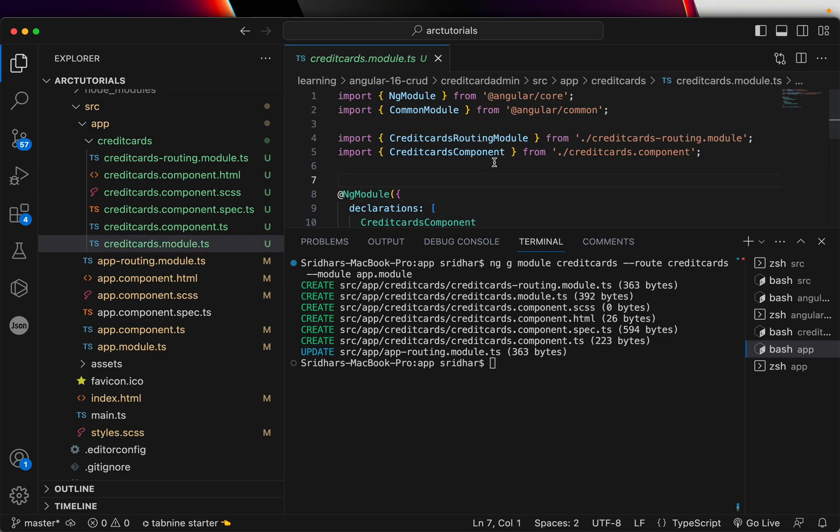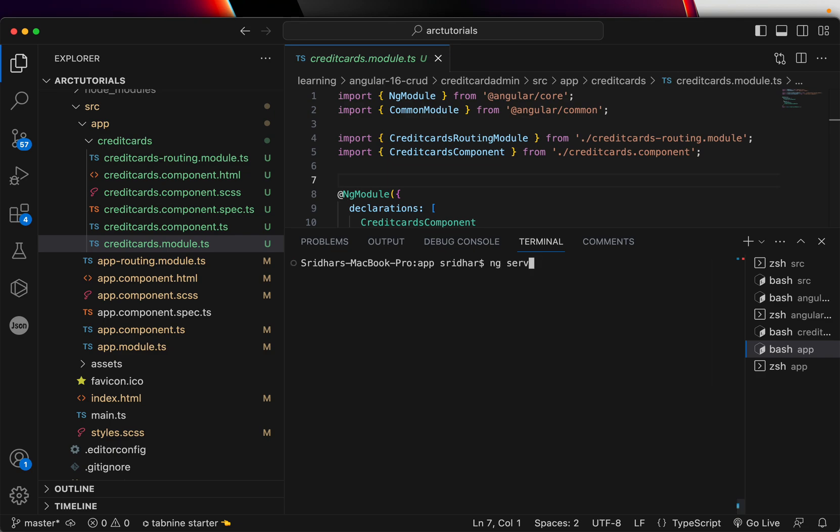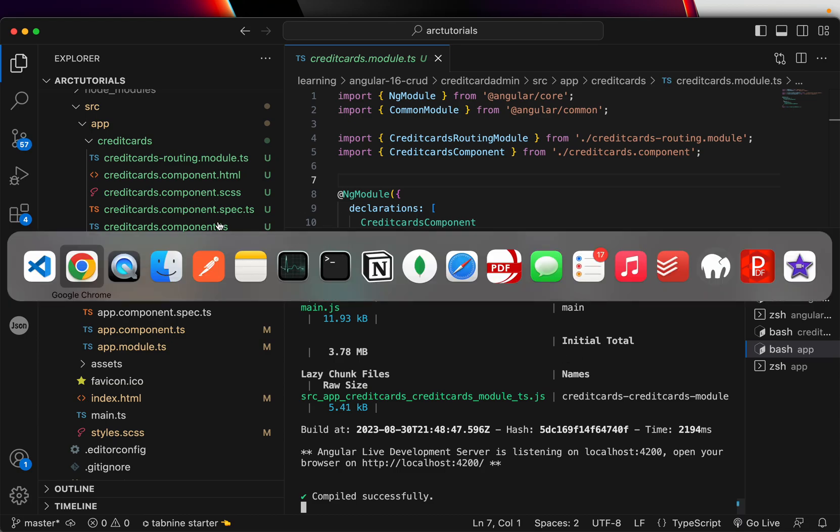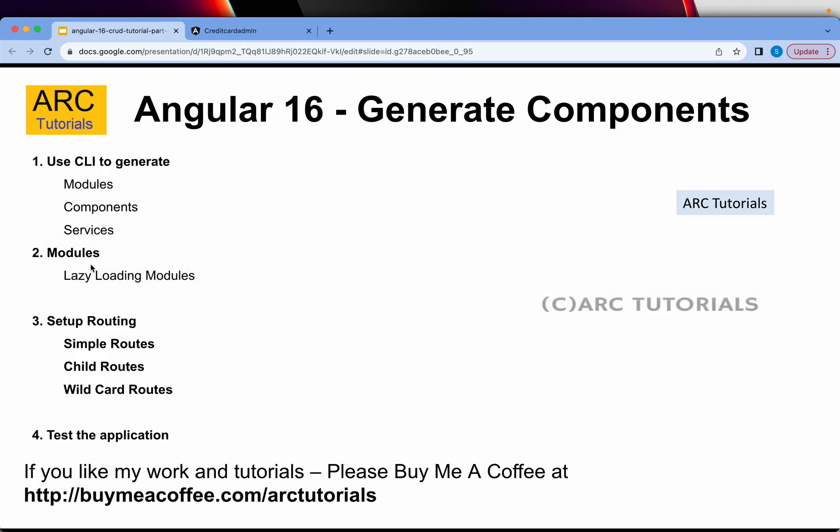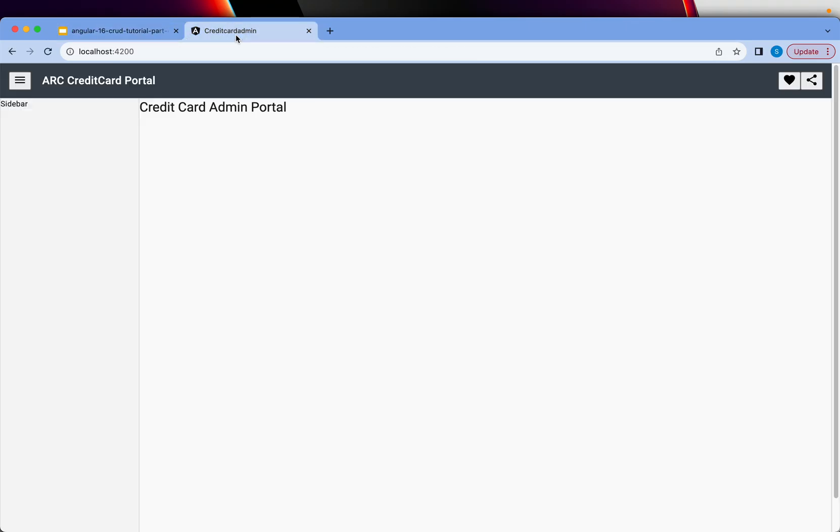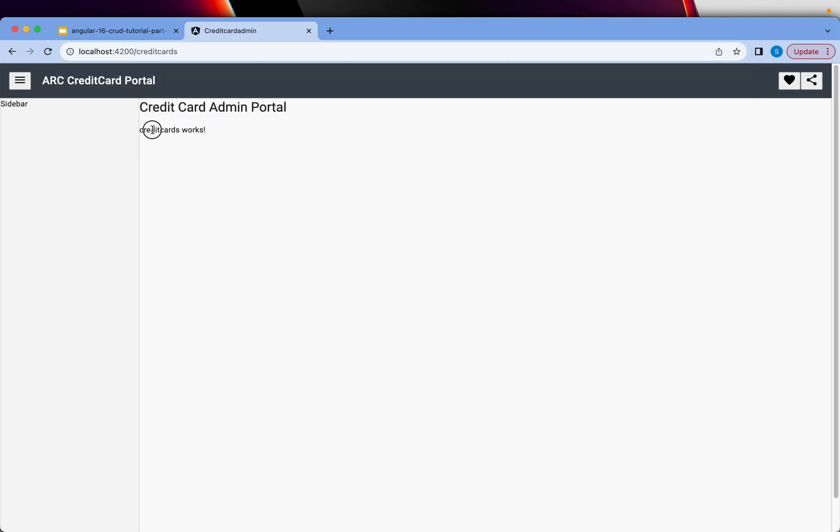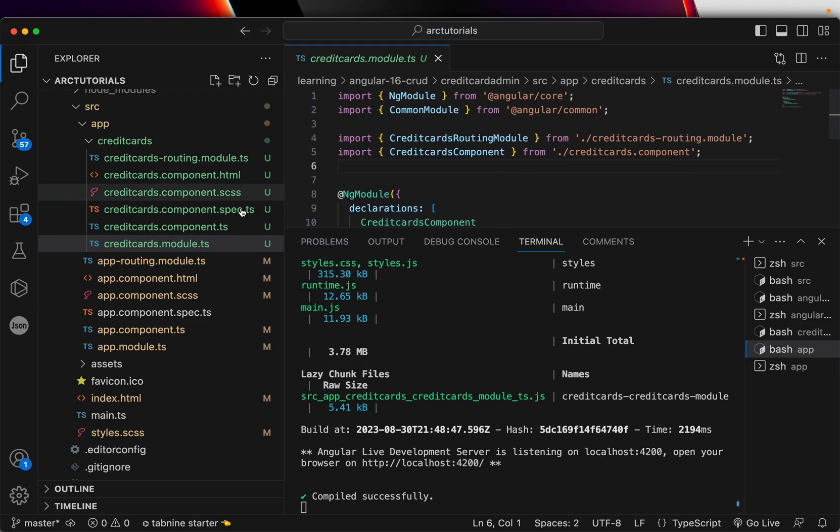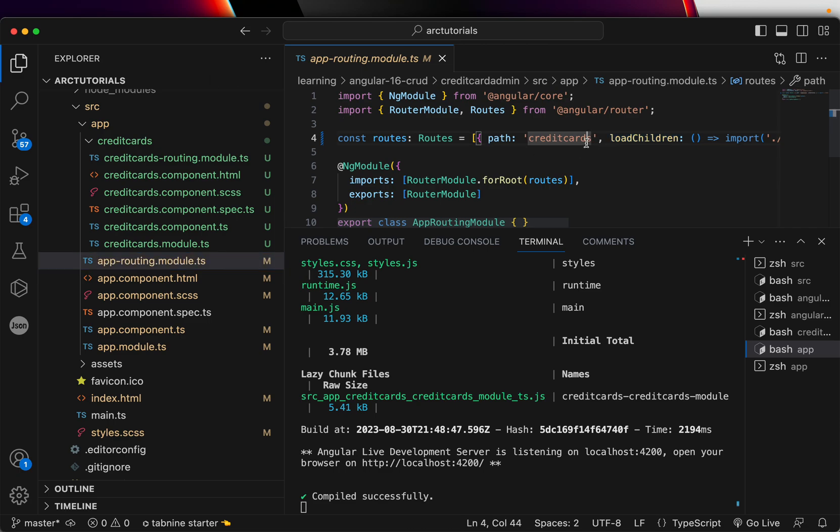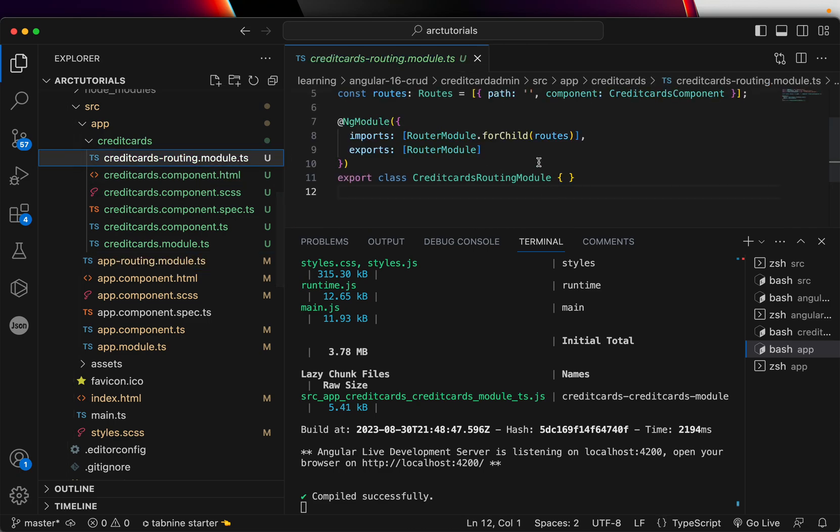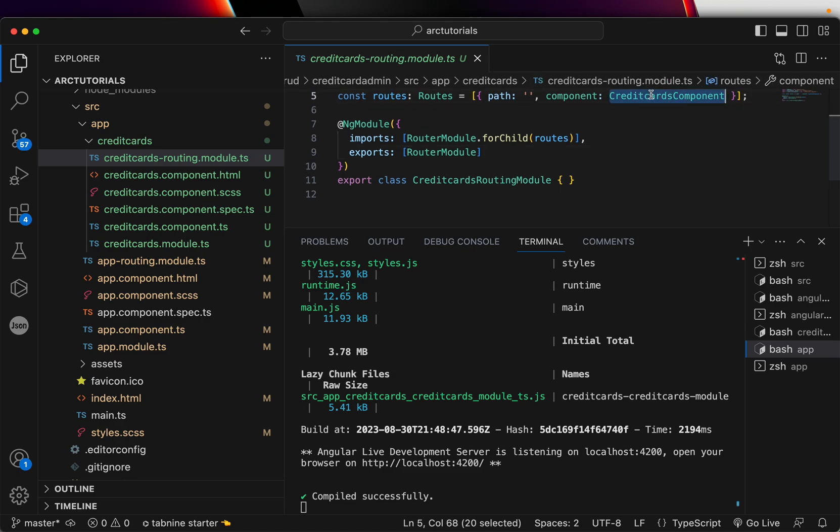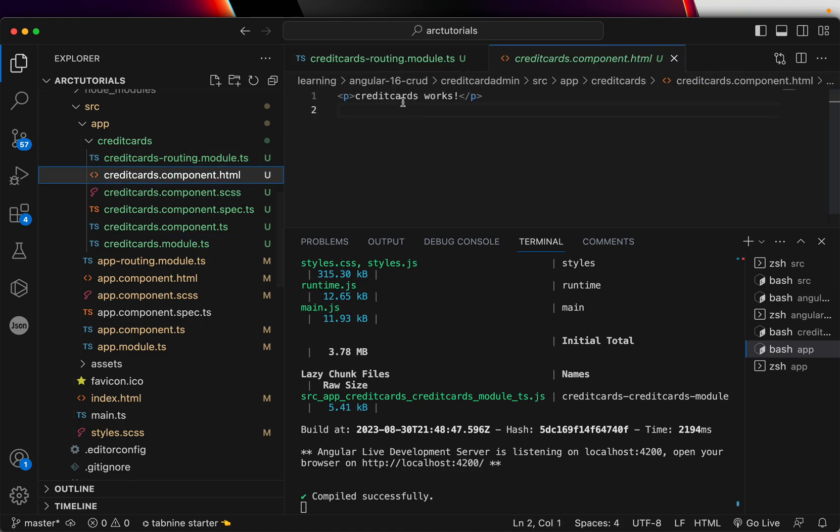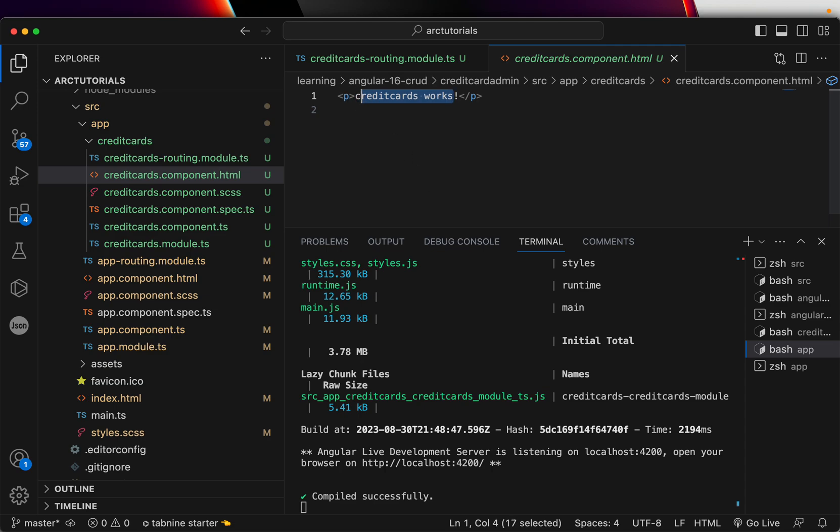Now this doesn't do anything much, but we can test right away. I'm going to type ng serve. Let's give it a minute to build. So it's building and then I will go to the application and type credit cards and you can see here it says credit card works.